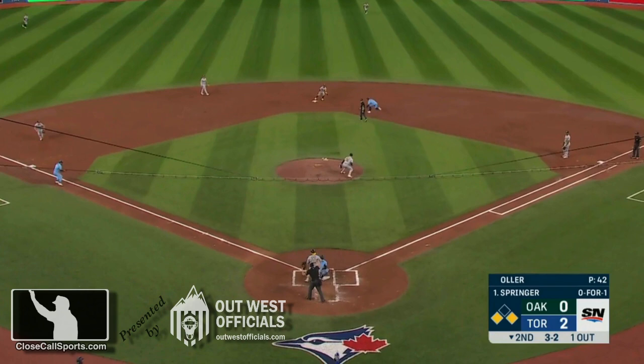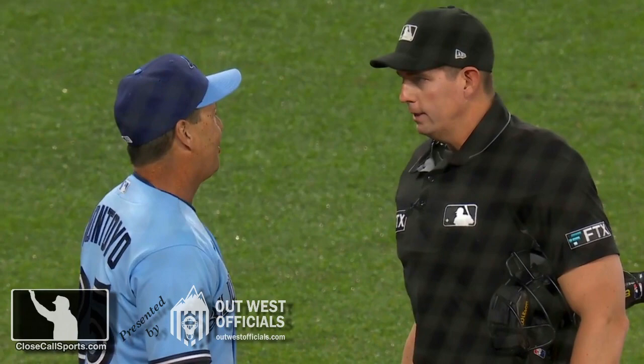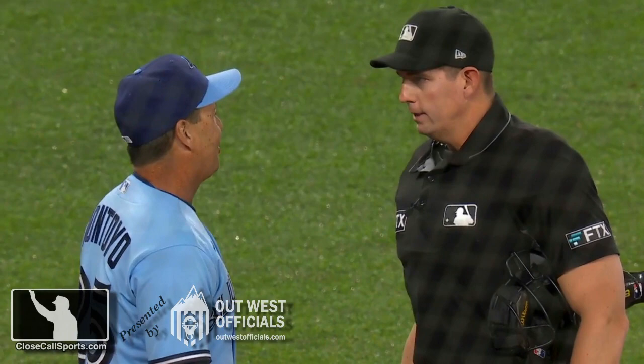I understand the call. And if you don't, maybe you should try umpiring and see if you can make this call. Visit us online at closecallsports.com, Twitter, and Facebook at Close Call Sports. Strap it on. We'll see you on the site.